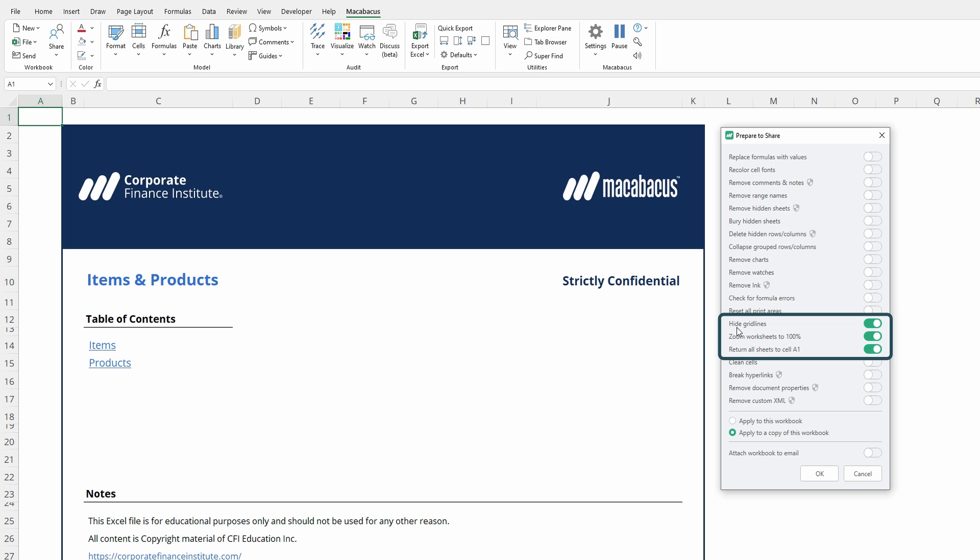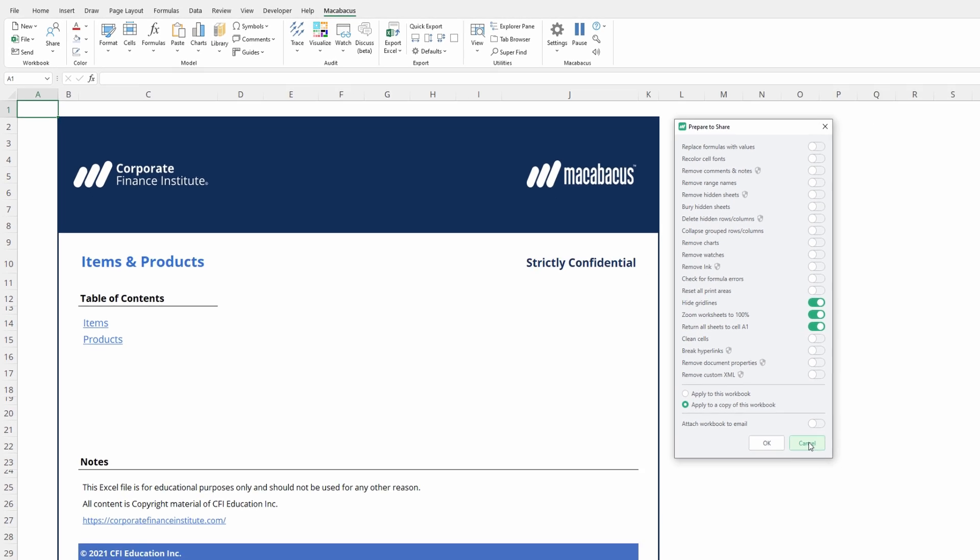The ability to hide grid lines, zoom worksheets to 100%, and return all sheets over to cell A1. Let's close out and investigate this.